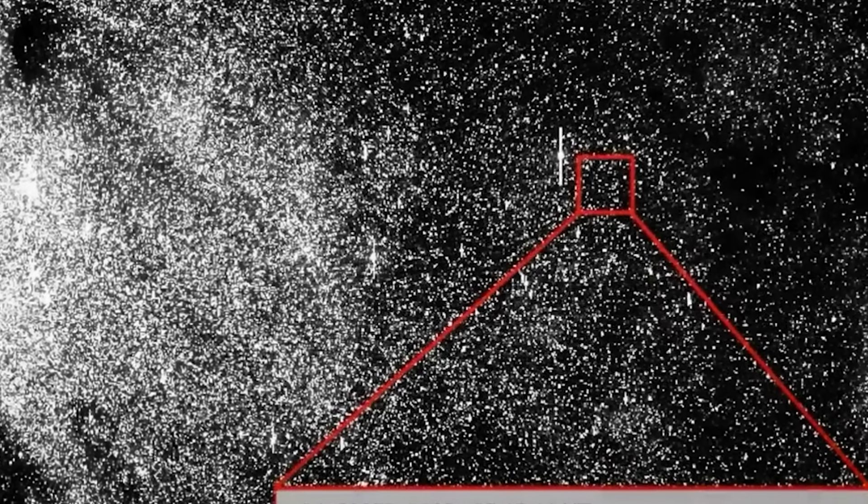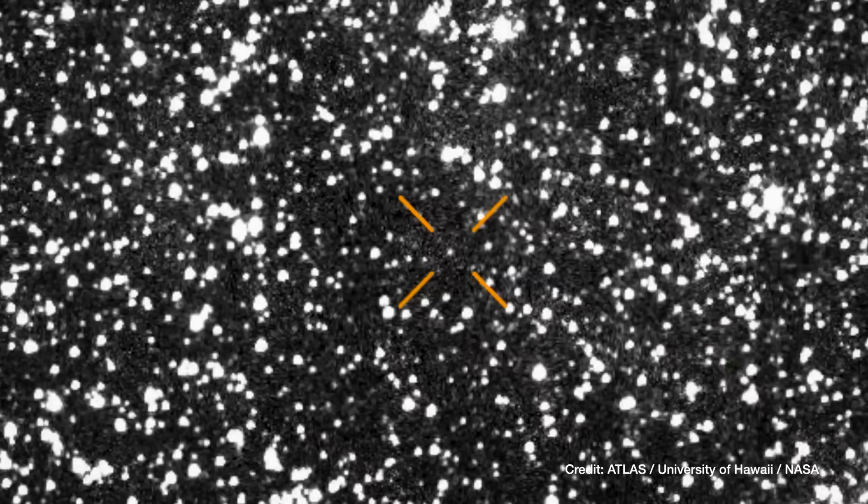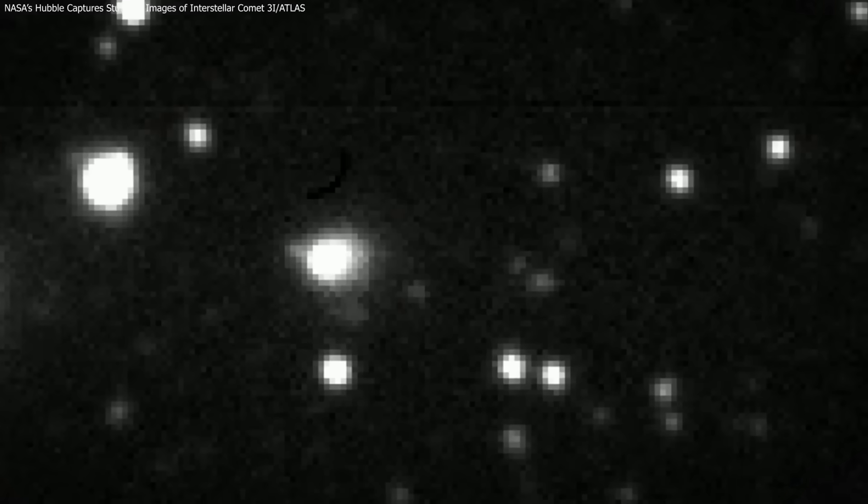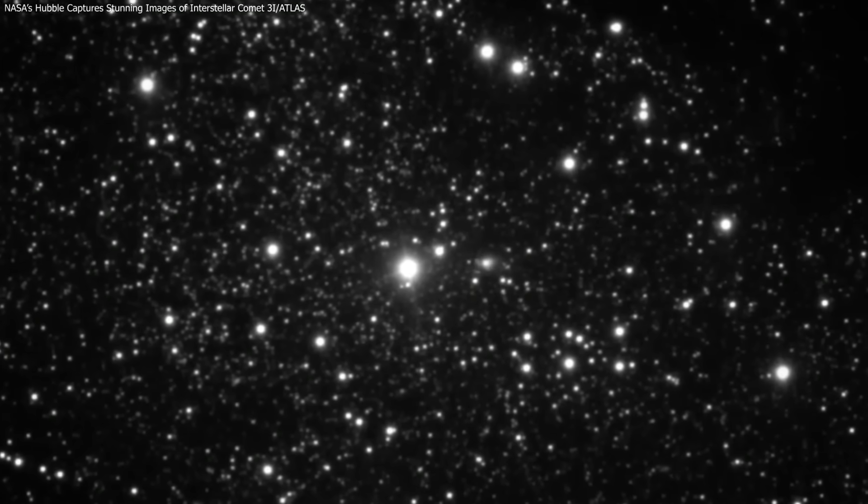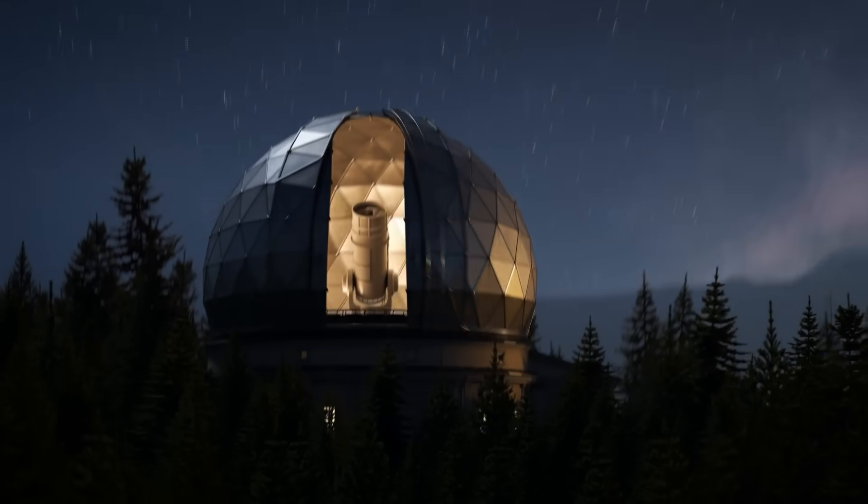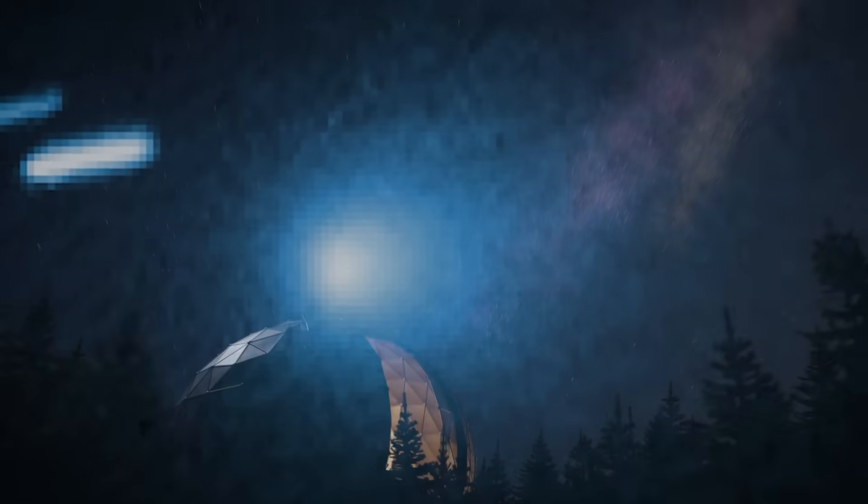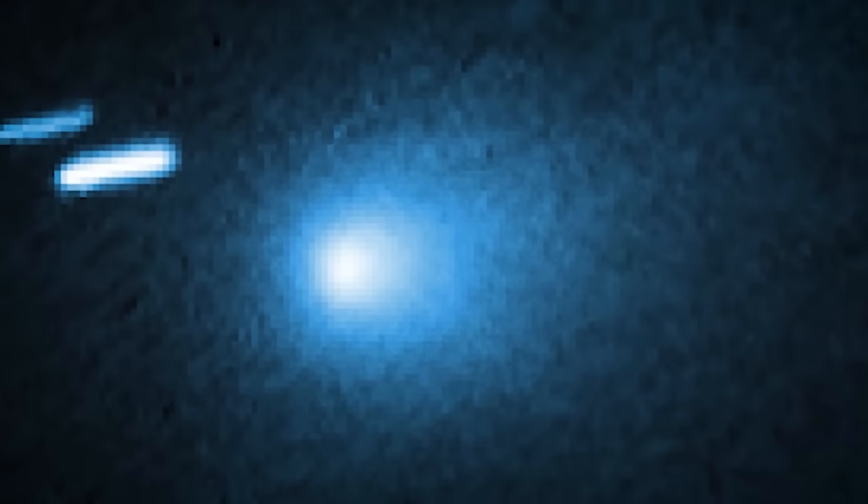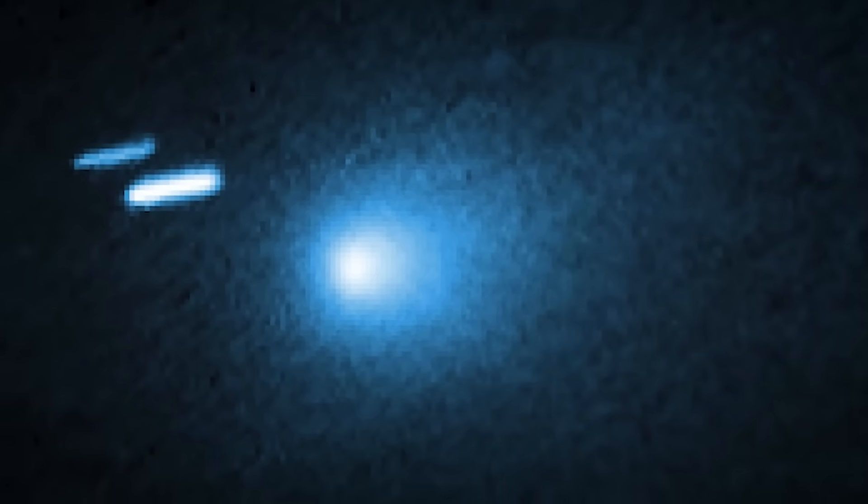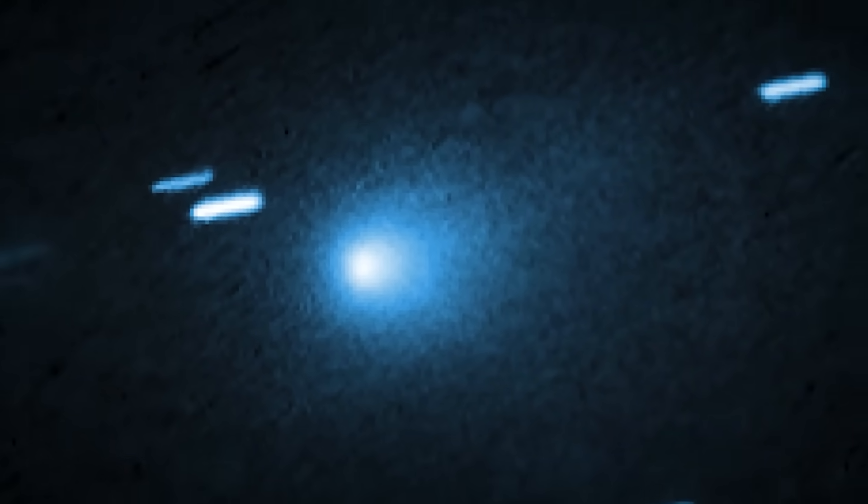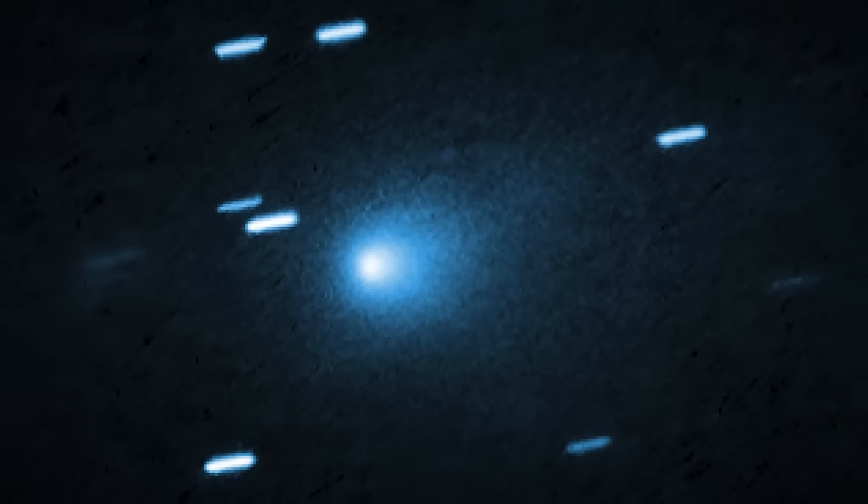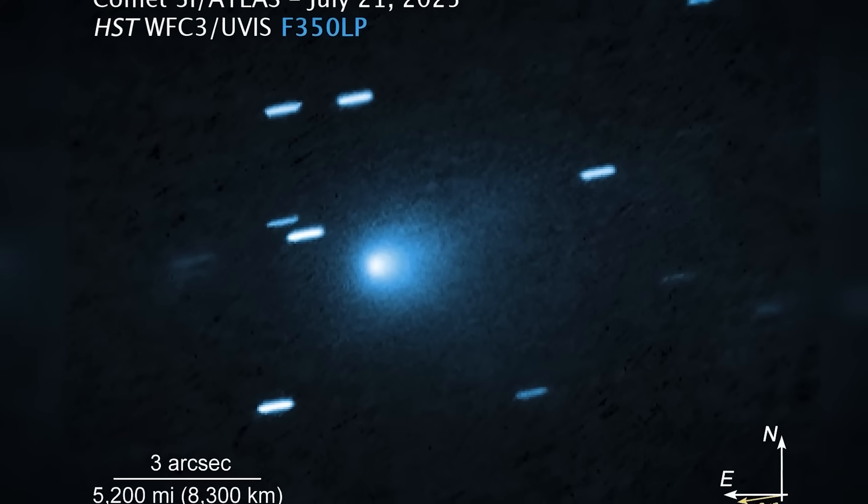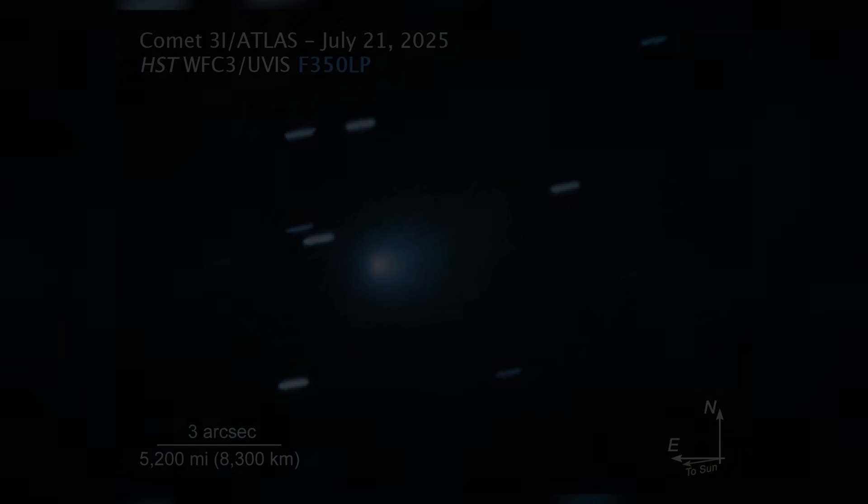This is an ancient alien object that is rapidly approaching our Sun. And for the past month, all of the Earth's most powerful telescopes have been pointed at this one strange light in the sky. They have been looking for answers, but what they saw has only raised more questions.